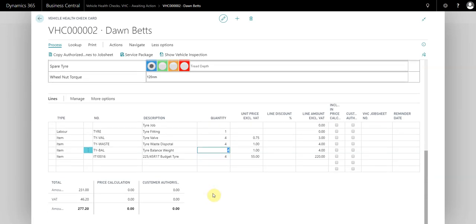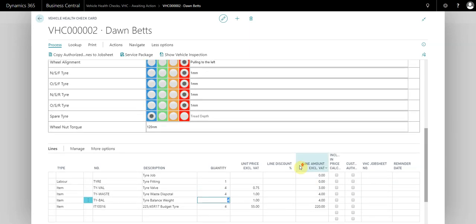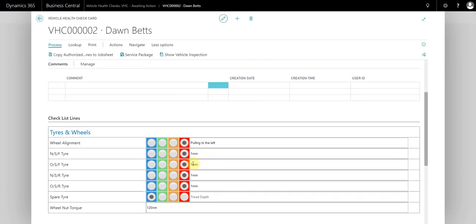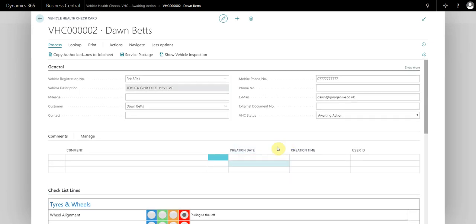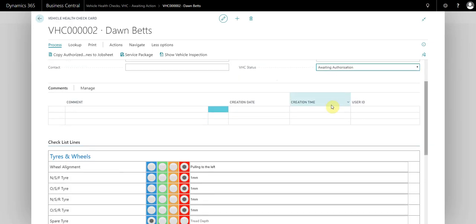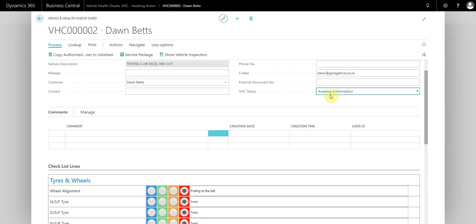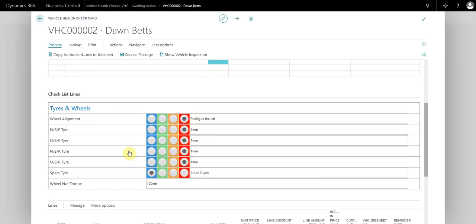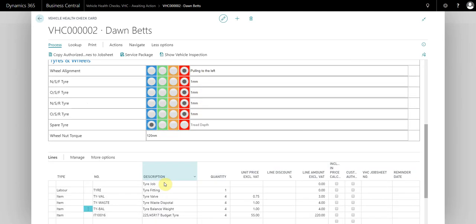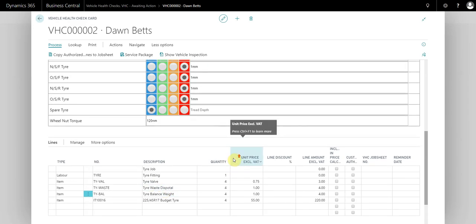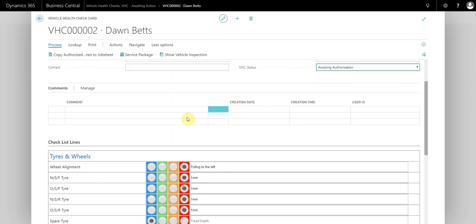What we can see down here is the total price of the work identified. At this point, this is where you would change the status. If you did have a parts person, for example, we could now change the status of this to awaiting authorization. The reason I'd change it to authorization is because me as the parts person has filled all of the information in ready to be upsold. I'm not going to be the one contacting the customer, but someone else in the company is going to be contacting the customer.